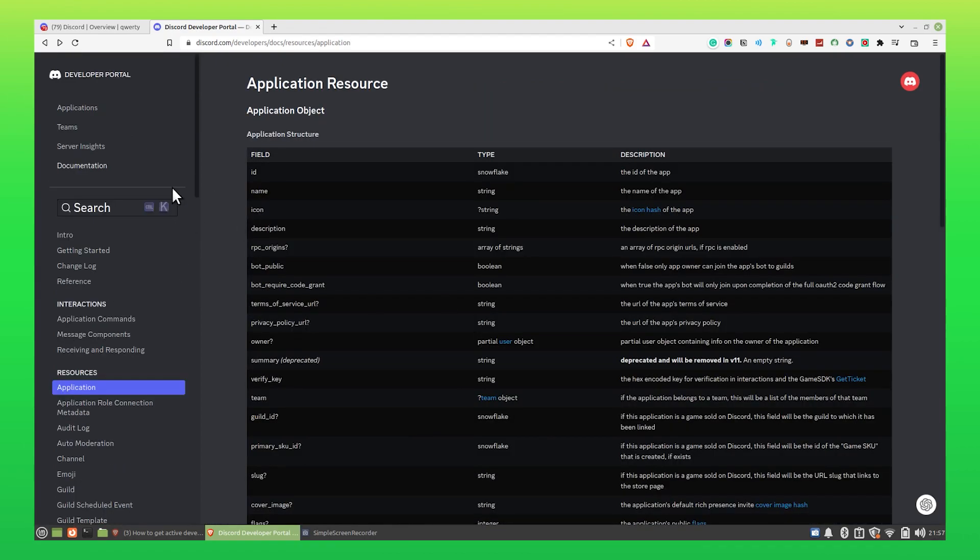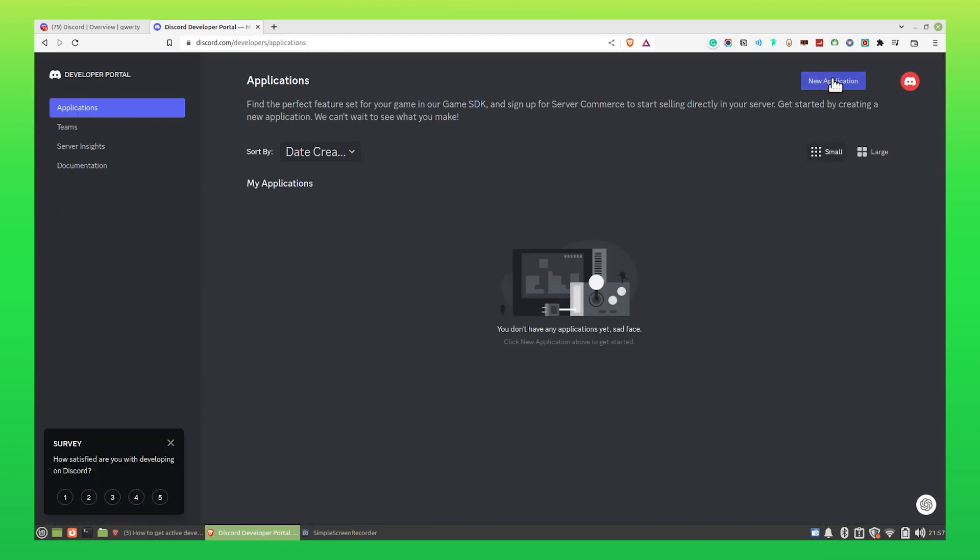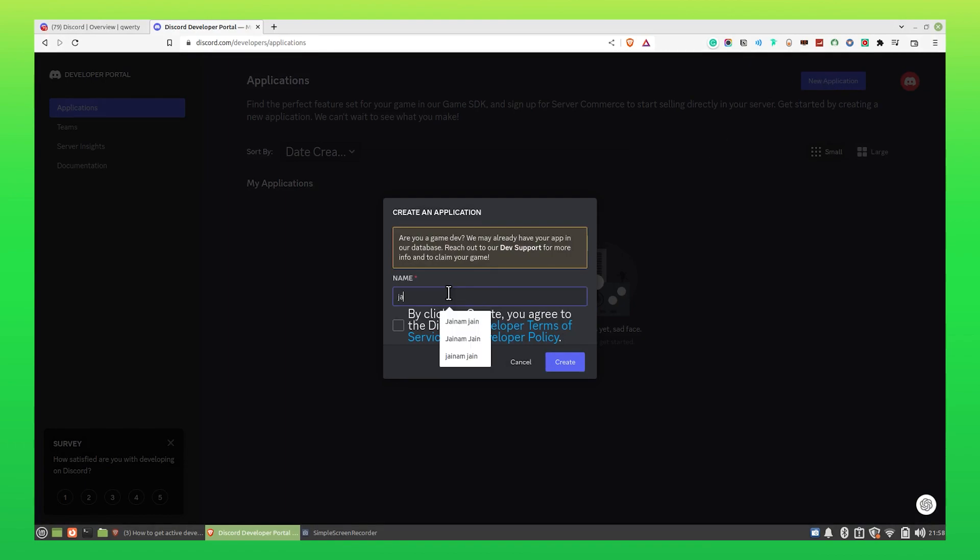Click on Applications, then select New Application on your top left. Now you need to enter your name. After that, click to agree to the Discord Developer Terms of Service, then click on Create.